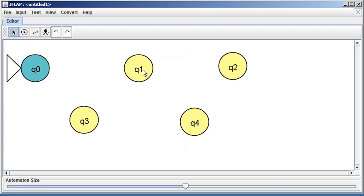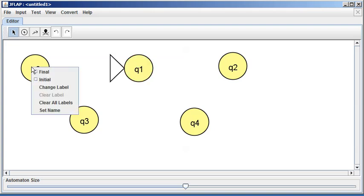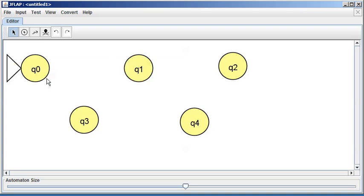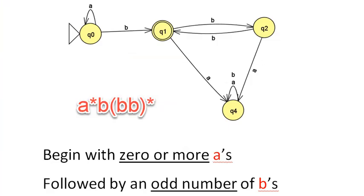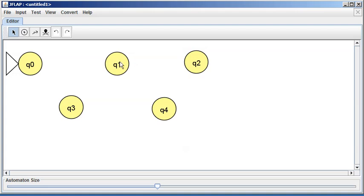To demonstrate: if I right-click on q1 I can pick initial state, and since we can only have one initial state, q1 snags it. I'll go back and right-click on q0 to make it the initial state again. Now, one of the transitions in the diagram is a B going from q1 to q2, and another B going back from q2 to q1. Loops are a little different, so we'll start with those transitions.